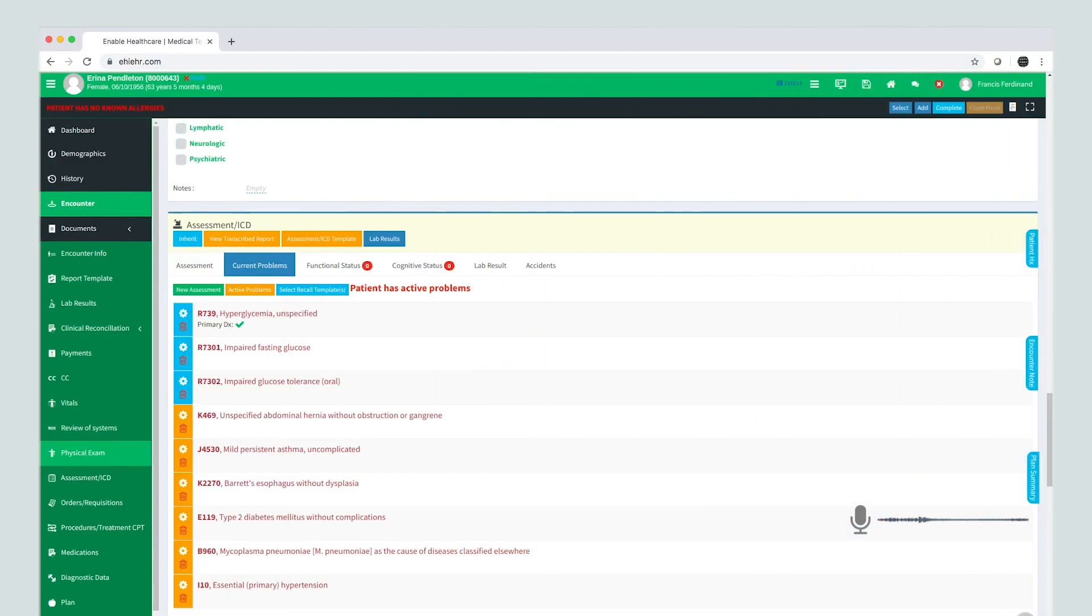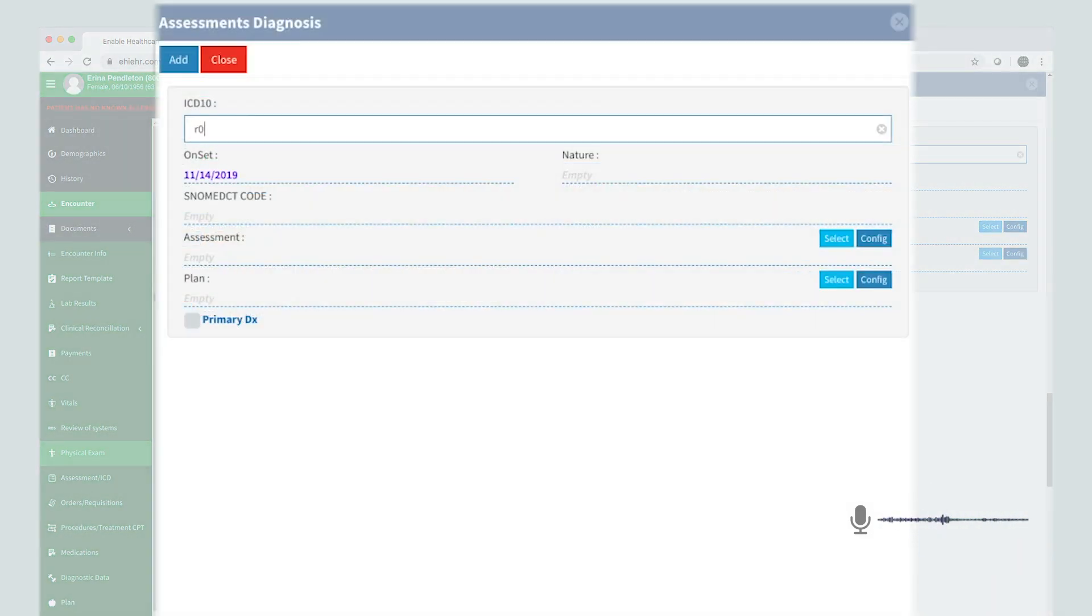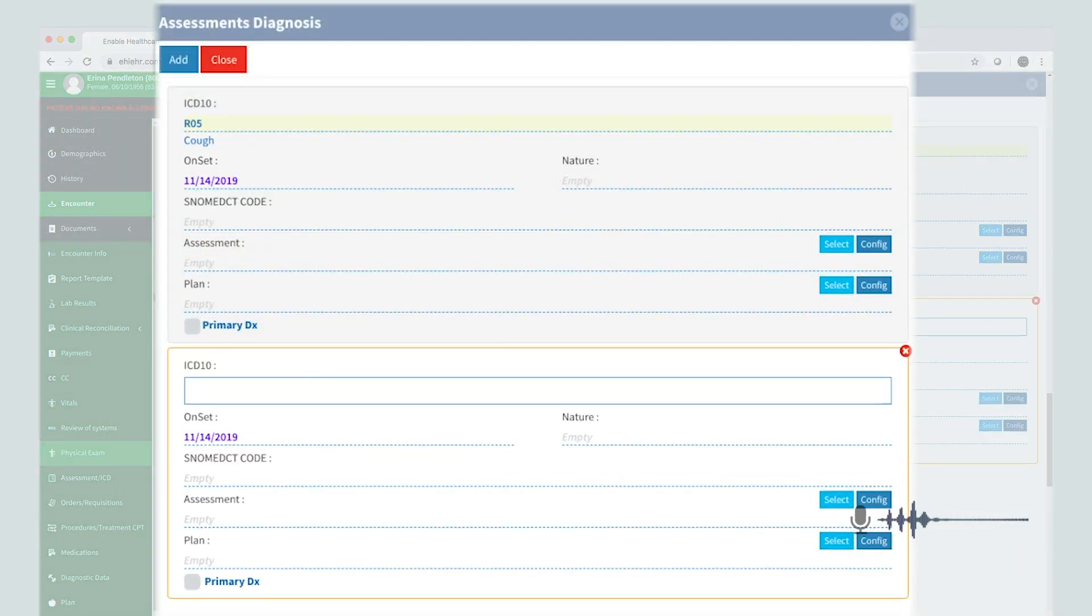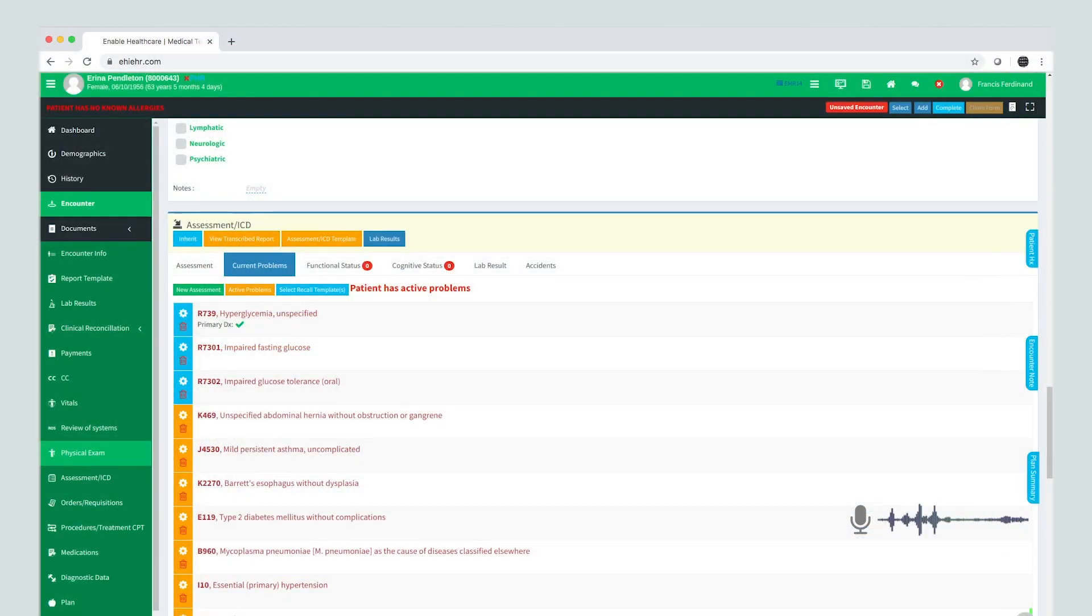Add new assessment. R05. Enter. J200. Enter. Assessment.